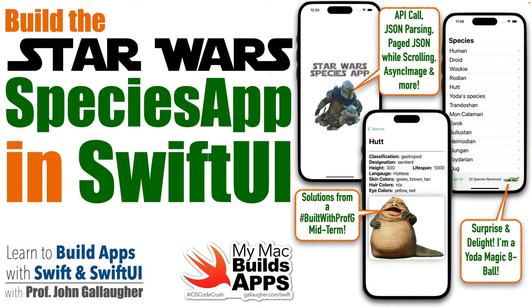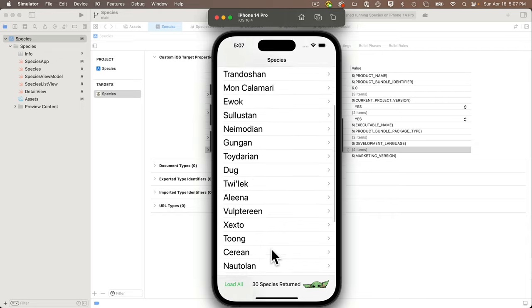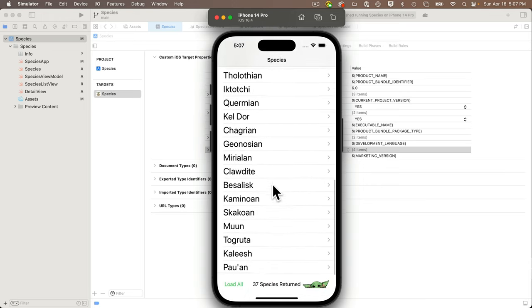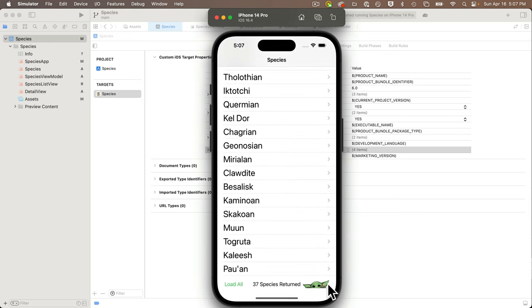Padawans of Code, it's Prof G. Are you ready to show that you are a Jedi of JSON? This lesson is an actual in-class midterm that my students completed as part of their zero to full stack semester of SwiftUI. It covers API calls, JSON parsing, loading page JSON when needed while scrolling, recursively loading all JSON pages when the load all button is clicked, loading images from the web using async image, and much more. We'll also include a surprise and delight magic 8-ball-like feature that dispenses advice from our favorite green sage when the Grogu button is pressed.